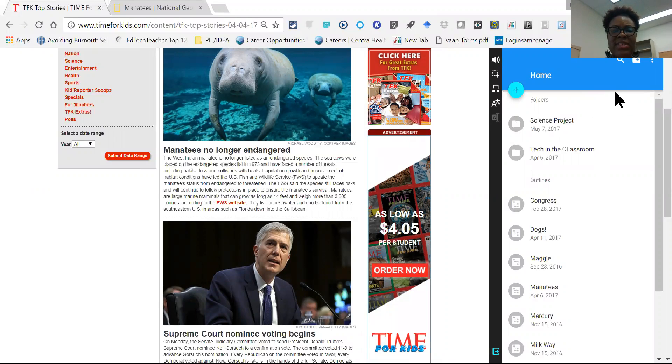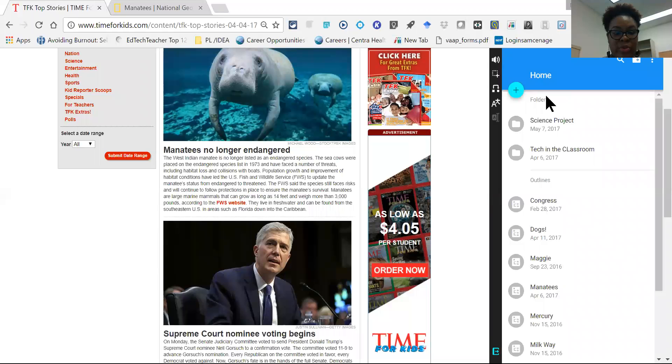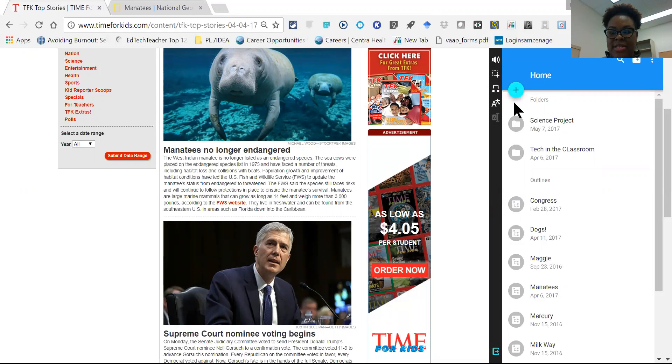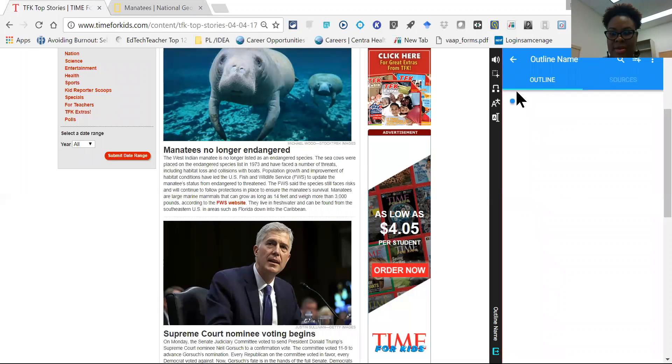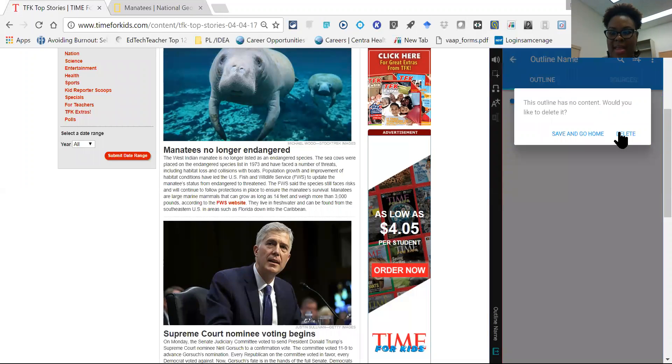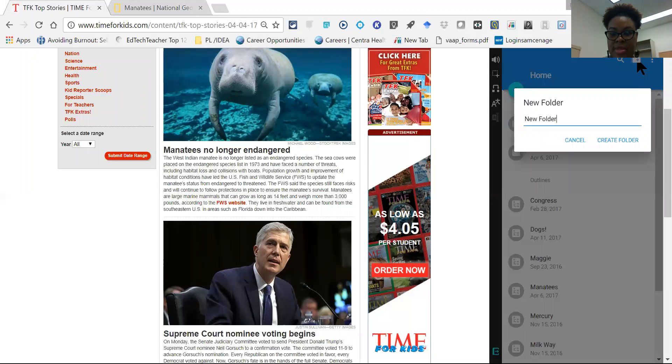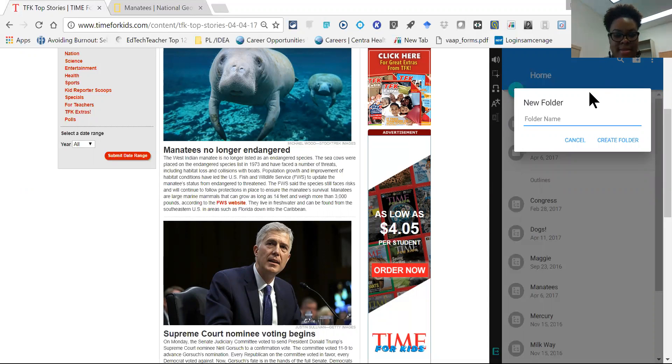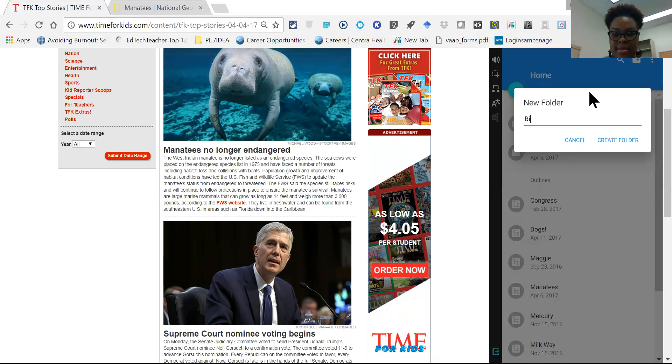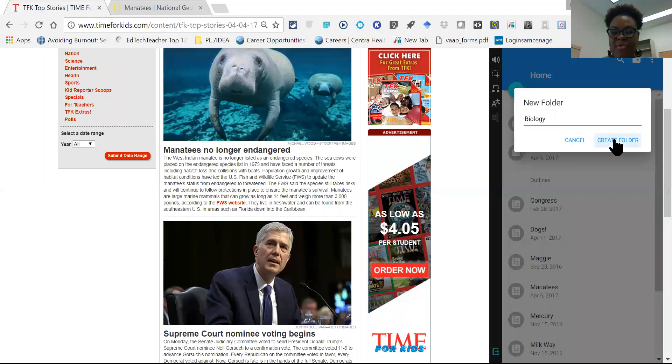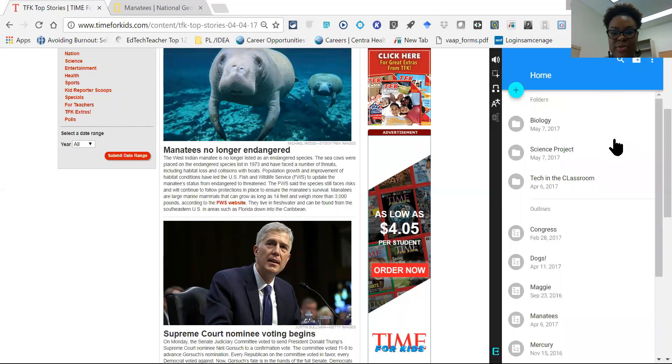So say they're writing a project or paper on manatees and they want to start a new folder. They can do so by adding a folder here, naming it. So if this is for their biology class, they can name that folder biology, create the folder, and now you'll see the folder appears.